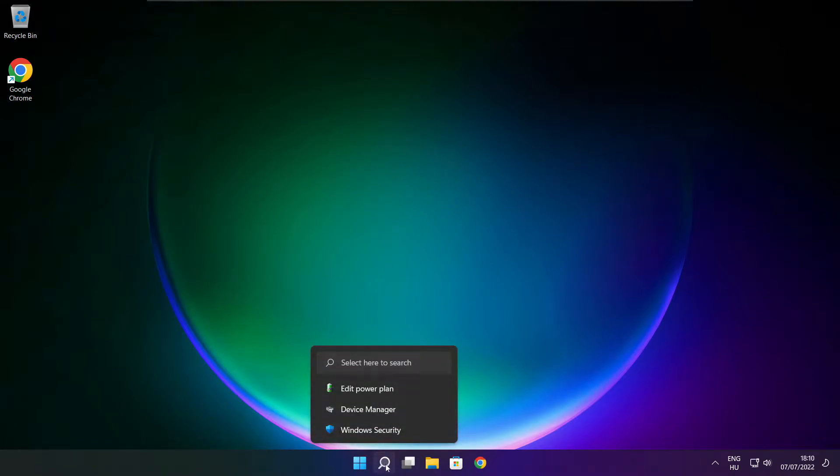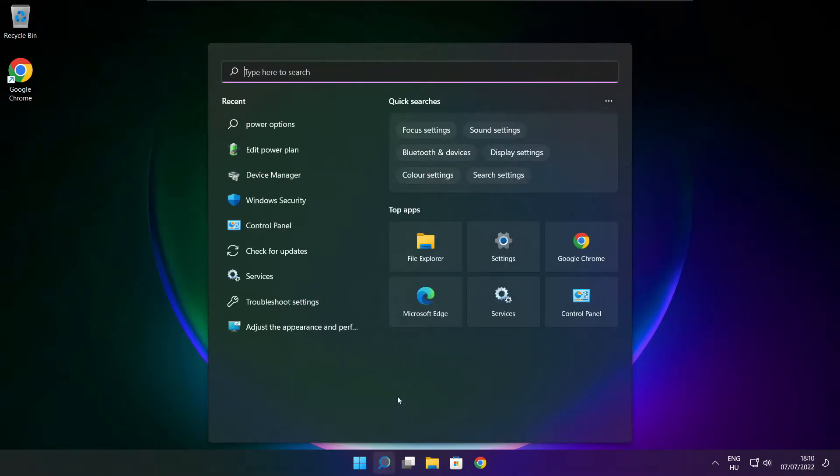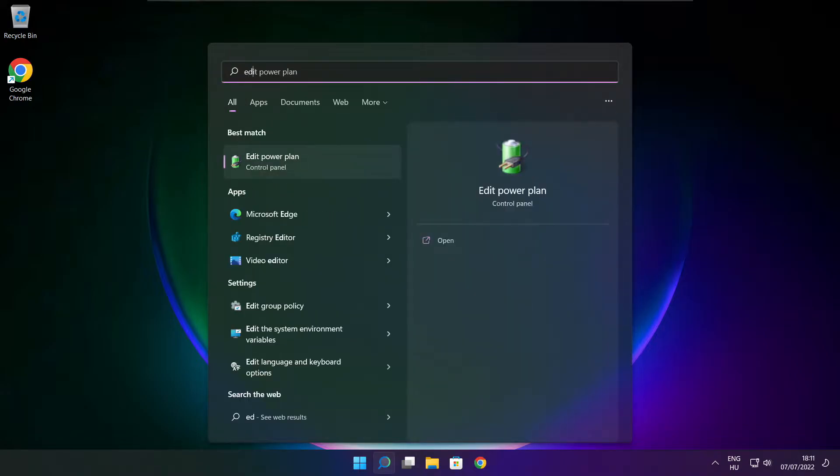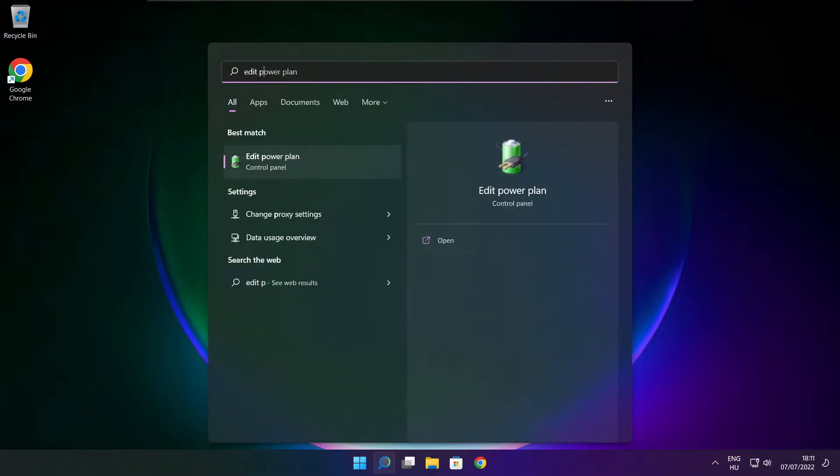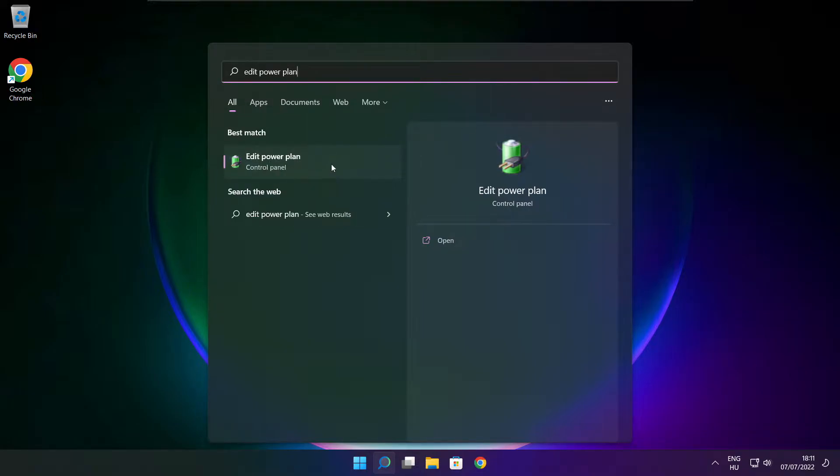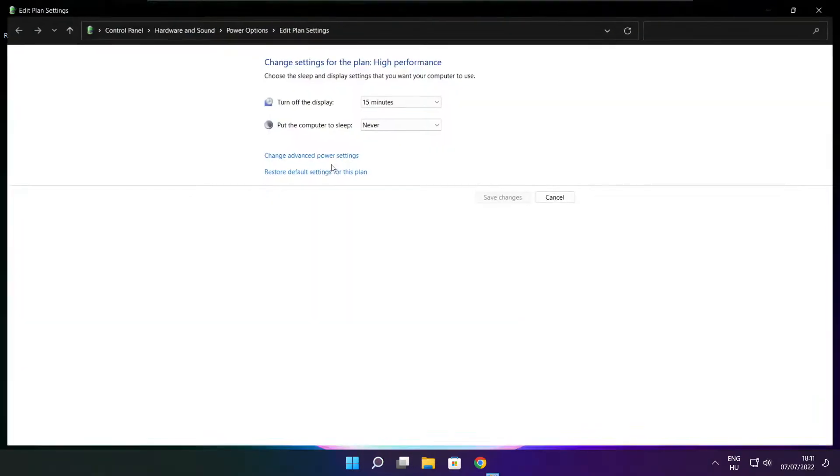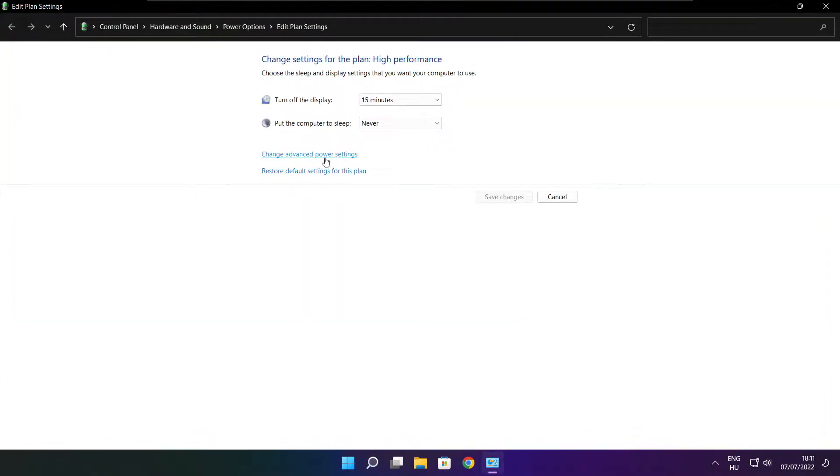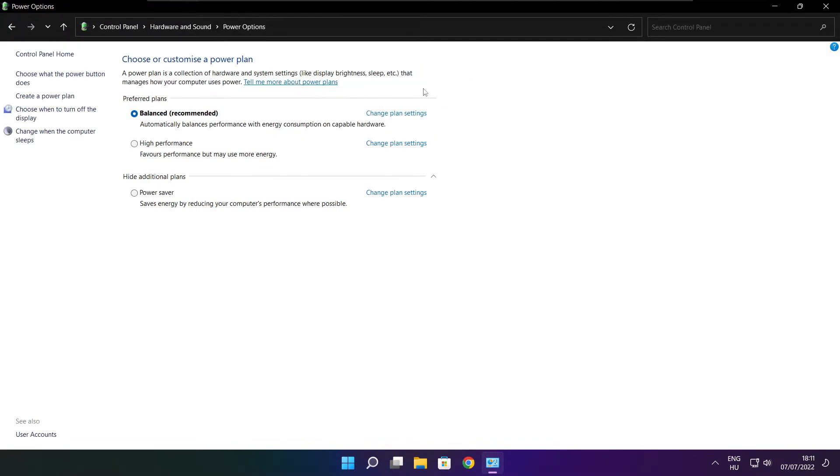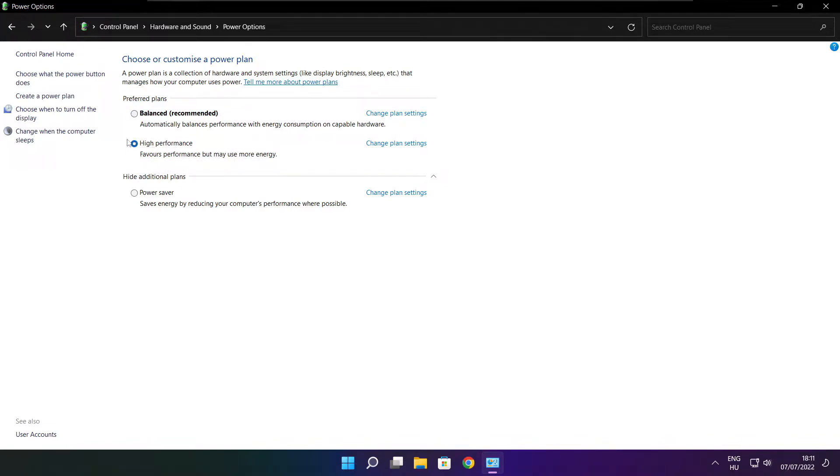Click search bar and type edit power plan. Click edit power plan. Click power options. Select high performance. Close window.